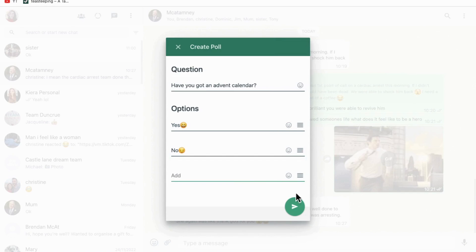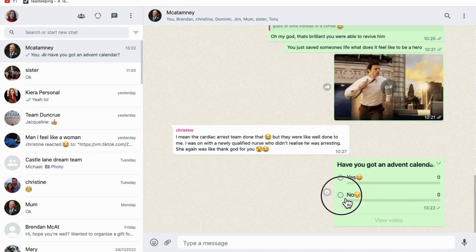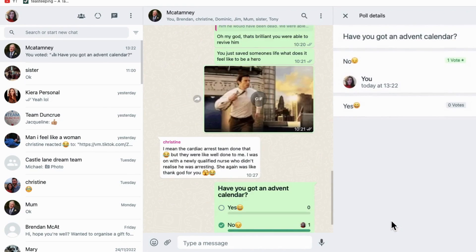Once you have posted the poll, you now have an option for people to pick their options. Then, once someone votes, you can tap on View Votes and see who voted for what.